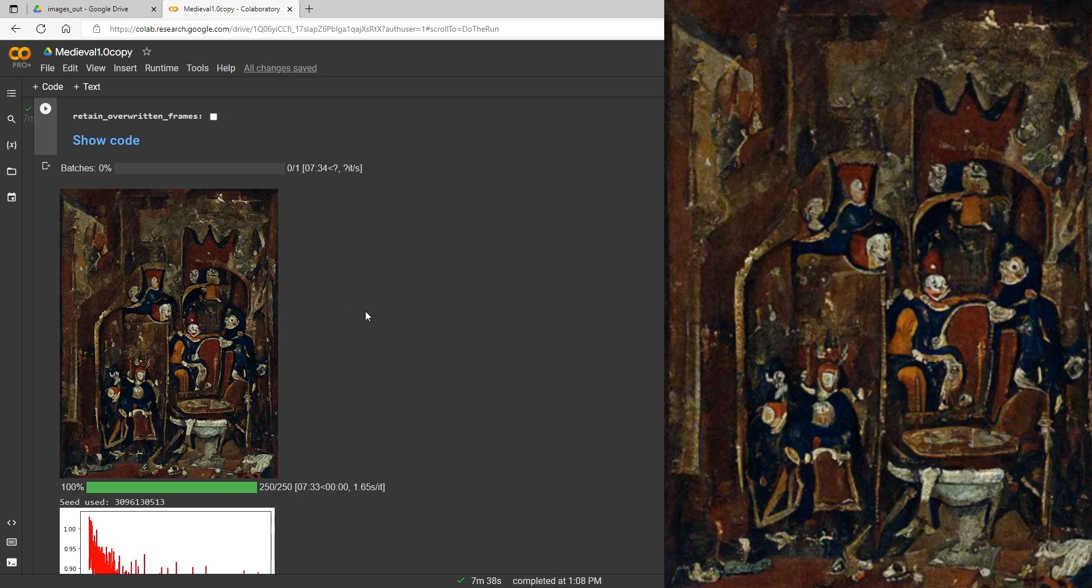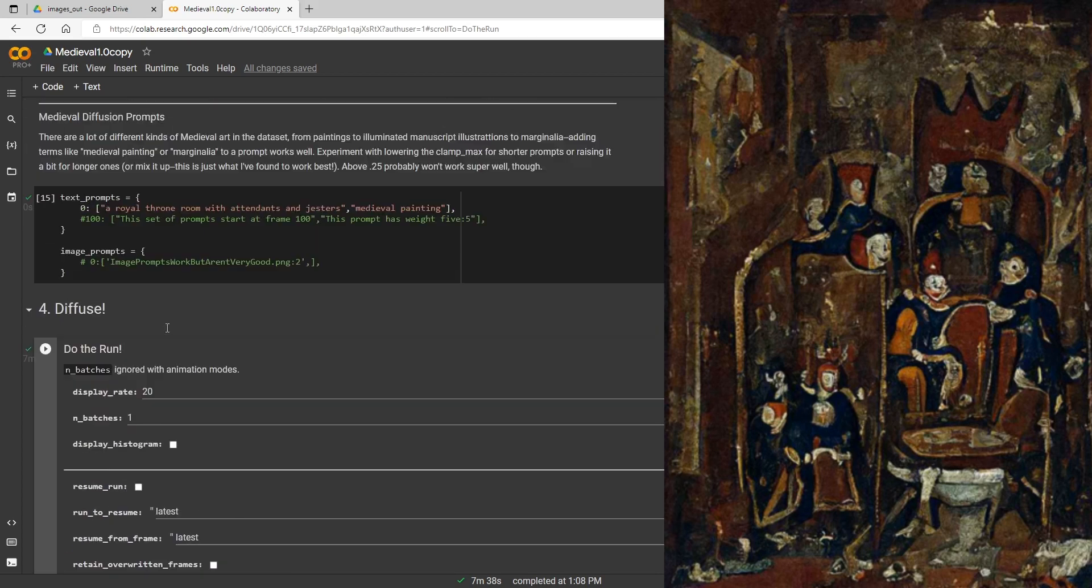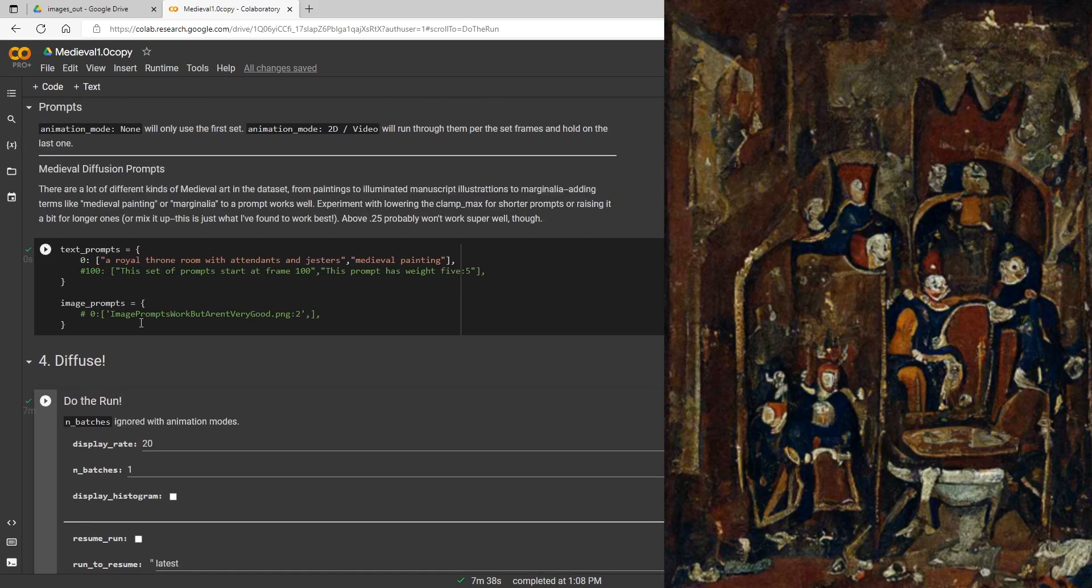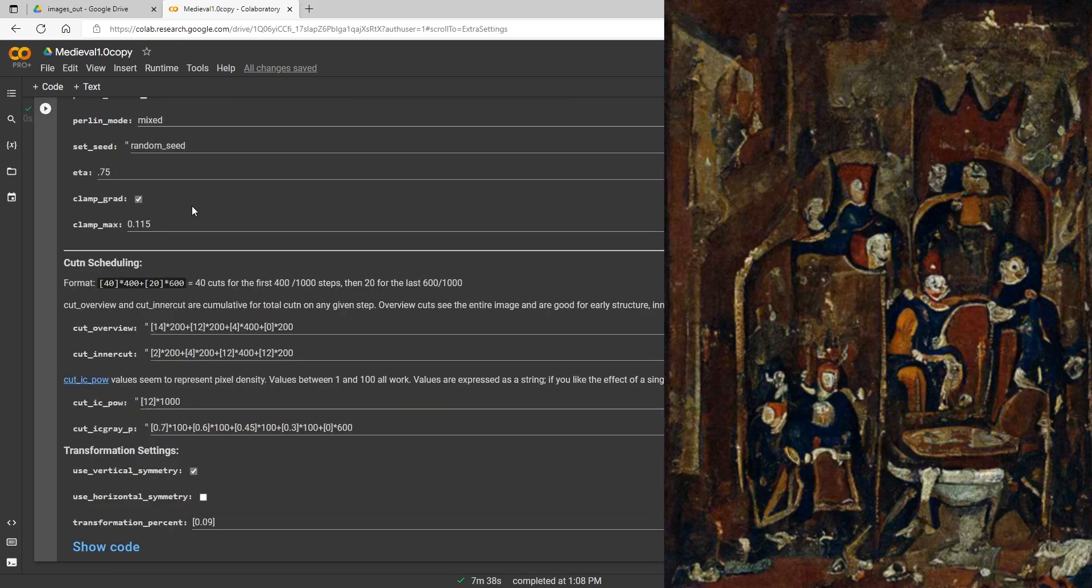So I did notice something else too. I was making this now, it doesn't really look like it here, but the vertical symmetry was checked on. So I'm not sure if that is a feature of this model that works better with it on, but I'm going to go ahead and just try it with it off here and this is the only default setting I've changed so far.